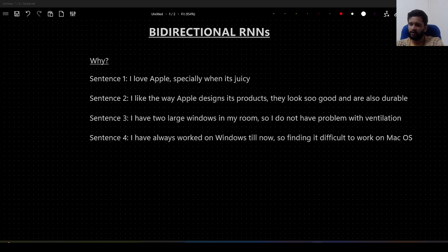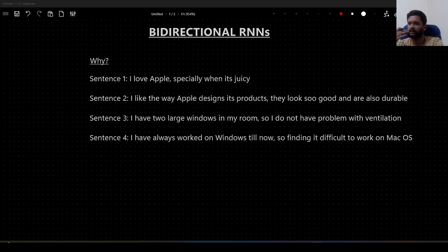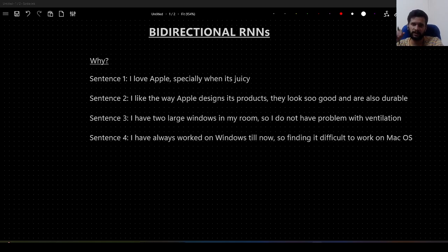Till now we have learned how a simple RNN works, and we have also seen improvements on simple RNNs called LSTMs and GRUs, and how they help us to solve the long-term dependencies in a sentence.